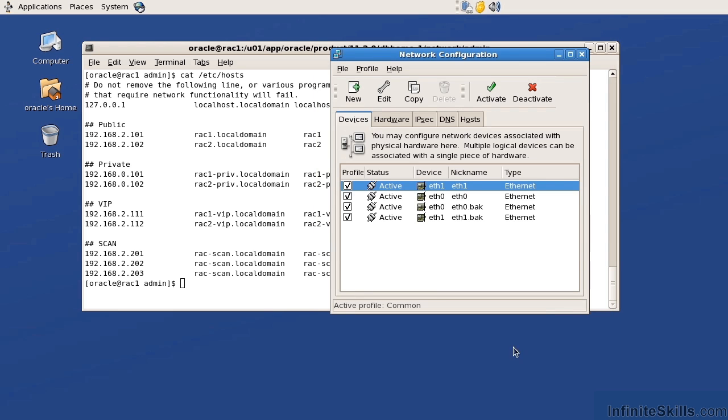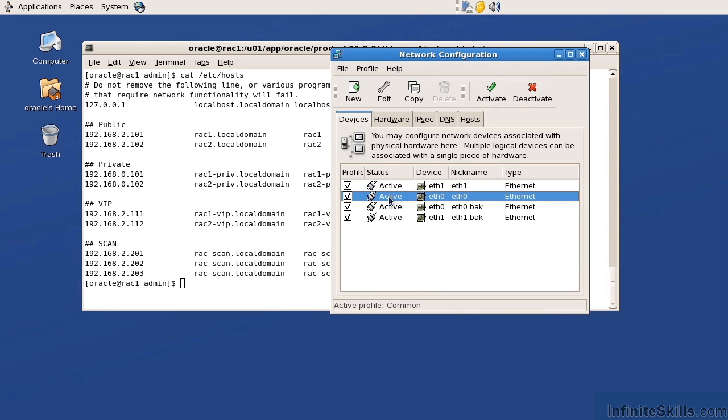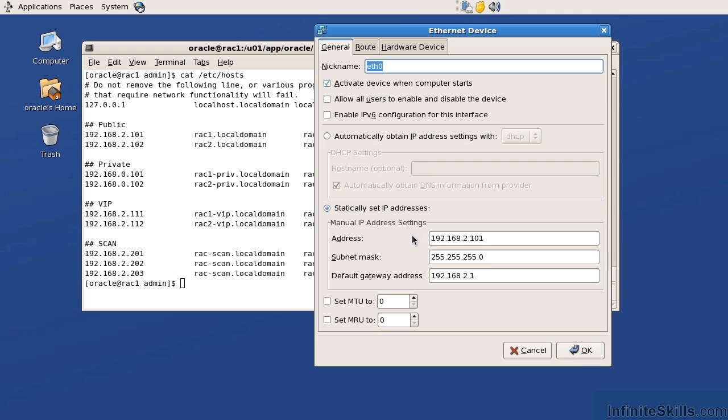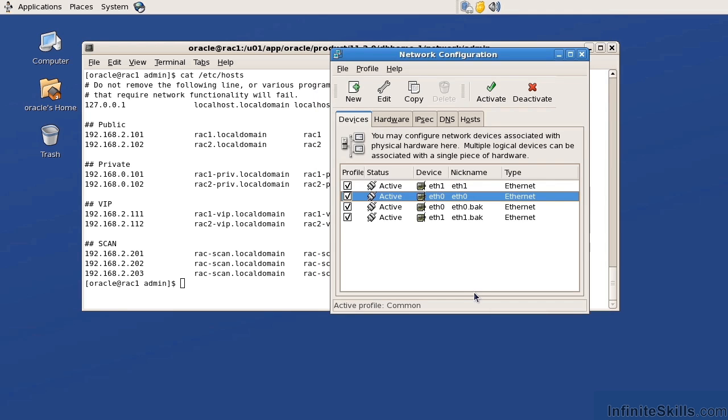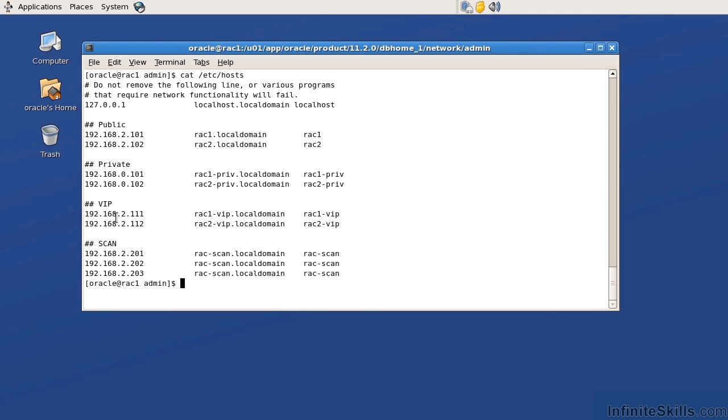Let me go ahead and cancel out of here. Now if I look at the ETH0, I can see that that is bound to the 2 subnet. And it does have a subnet mask of 255.255.255.0 as well as a default gateway. Now I'm going to go ahead and close out of here. Now let's take a look at the VIP as well as the scan. In a RAC environment, both the public, the VIP, and the scan address must be to the same subnet.